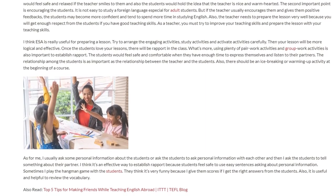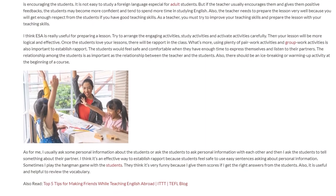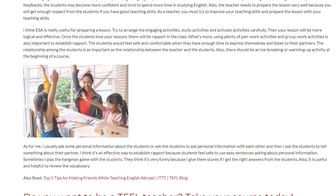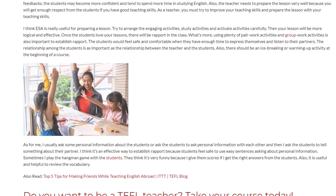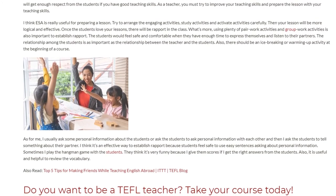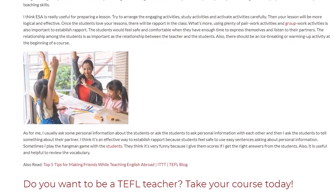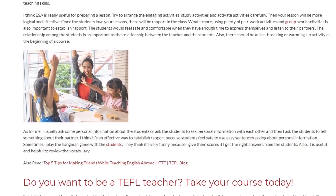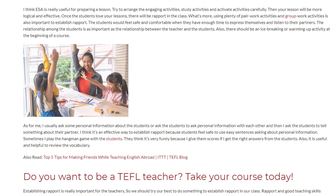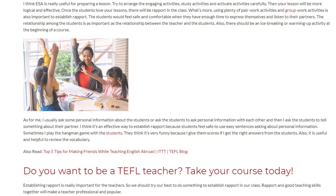The relationship among the students is as important as the relationship between the teacher and the students. There should be an ice-breaking or warm-up activity at the beginning of a course. I usually ask students for some personal information, or ask students to ask each other personal questions, and then ask them to tell something about their partner.